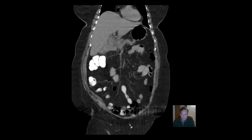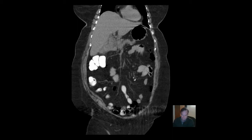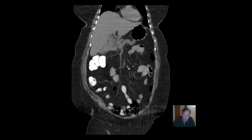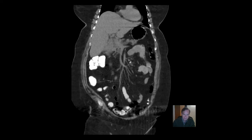Hello there, this is Dr. Mintz. Among my goals for this course, I would like you to be able to feel comfortable navigating your way around a CT of the abdomen, or for that matter, an MRI of the abdomen, and also be familiar with ultrasound.